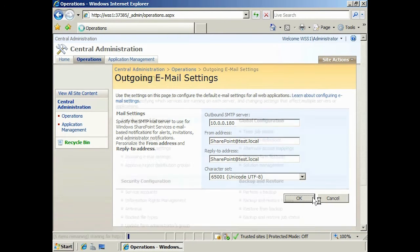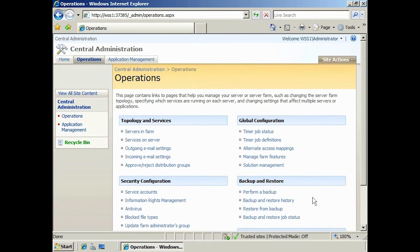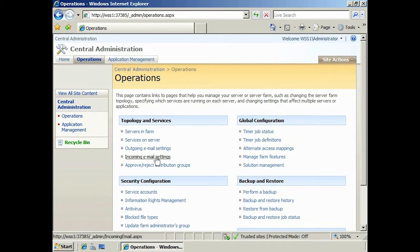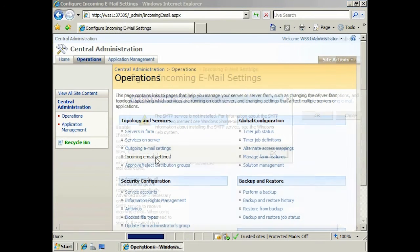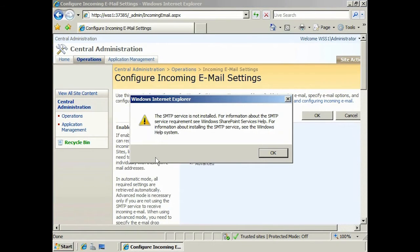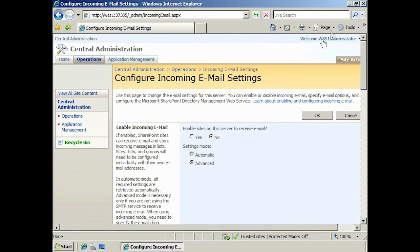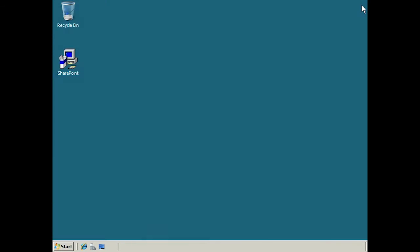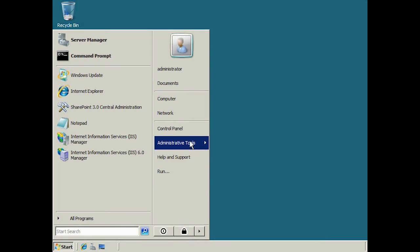Next I'm going to set up incoming email by selecting the option Incoming Email Settings. You will notice that when I select this message, I will get a message saying that the SMTP server is not installed on this server. To install the SMTP server, open Server Manager.